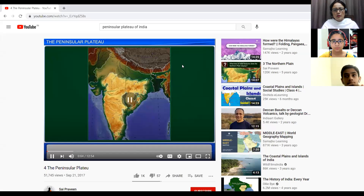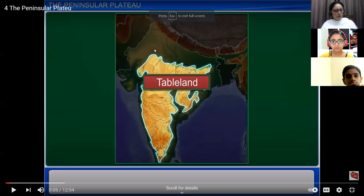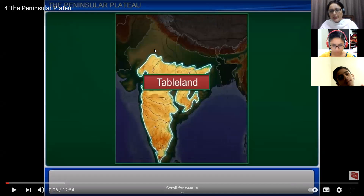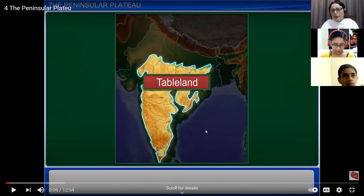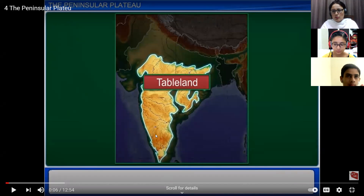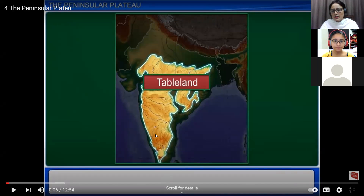We're going to start with the Peninsula Plateau. Plateaus are also called the Central Highland or Peninsula Plateau. This part of India is a peninsula — land surrounded by water from three sides: the Arabian Sea, the Indian Ocean, and the Bay of Bengal. A plateau is a tableland structure raised from nearby areas. Collectively, this is known as the Peninsular Plateau.